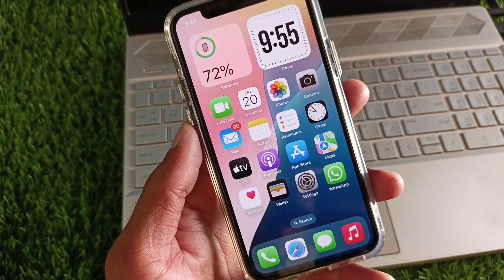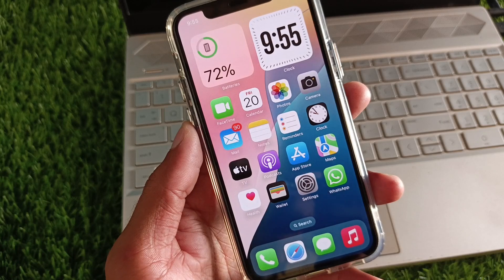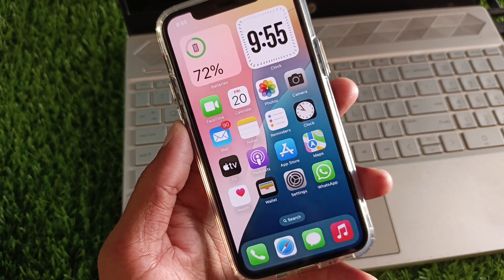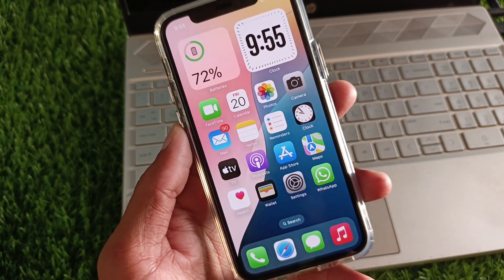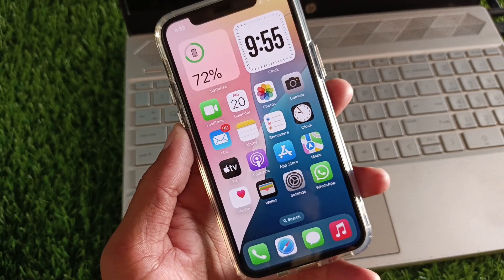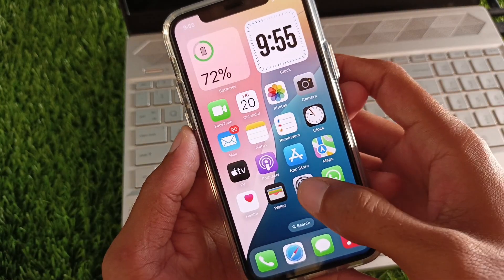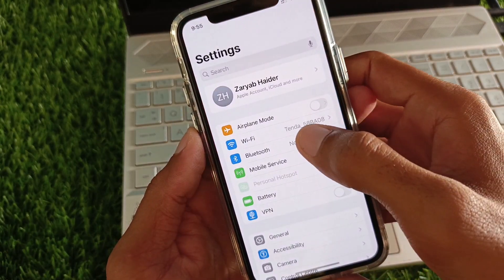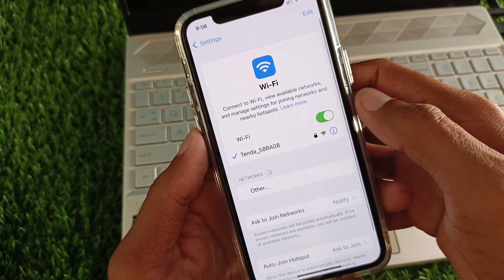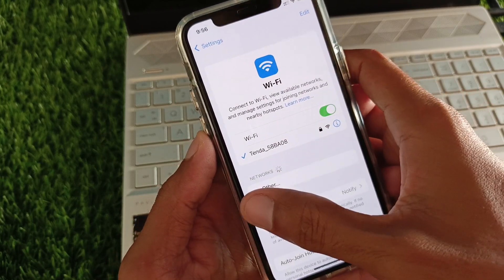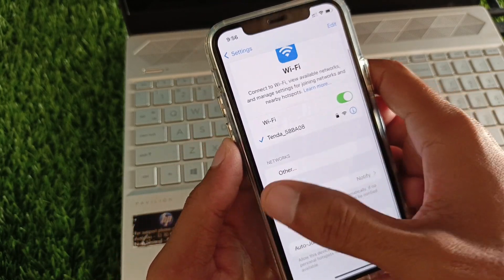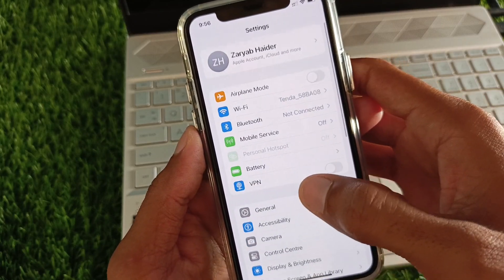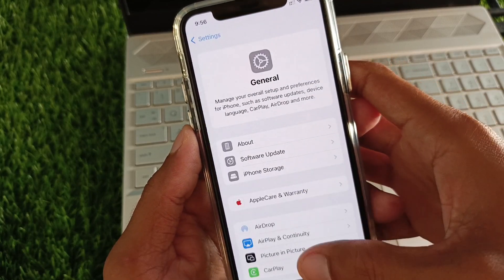You can easily do this. First of all, you need to open your Settings. Make sure that you have a strong internet connection. Now you need to go back, then scroll down and click on General.